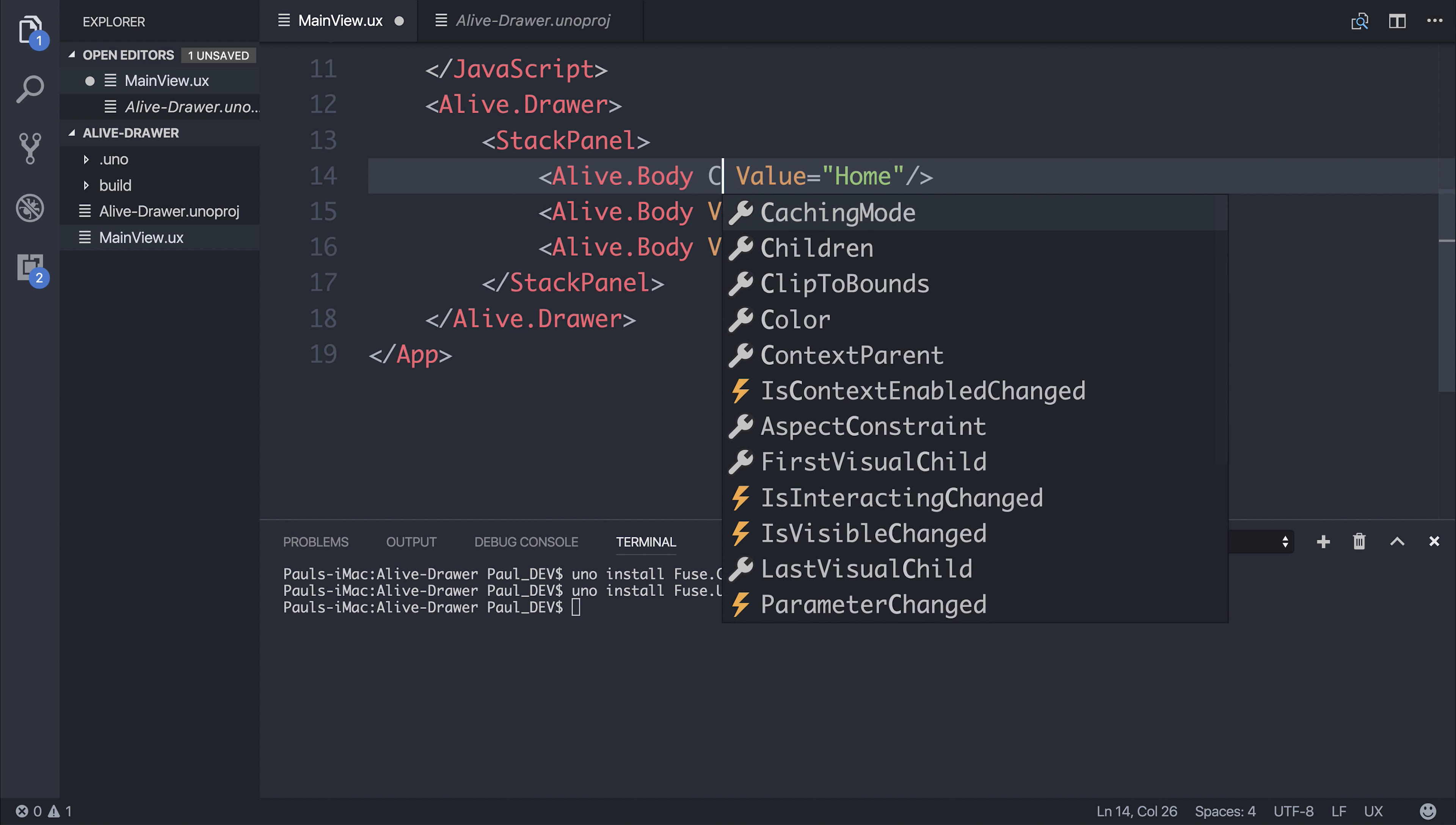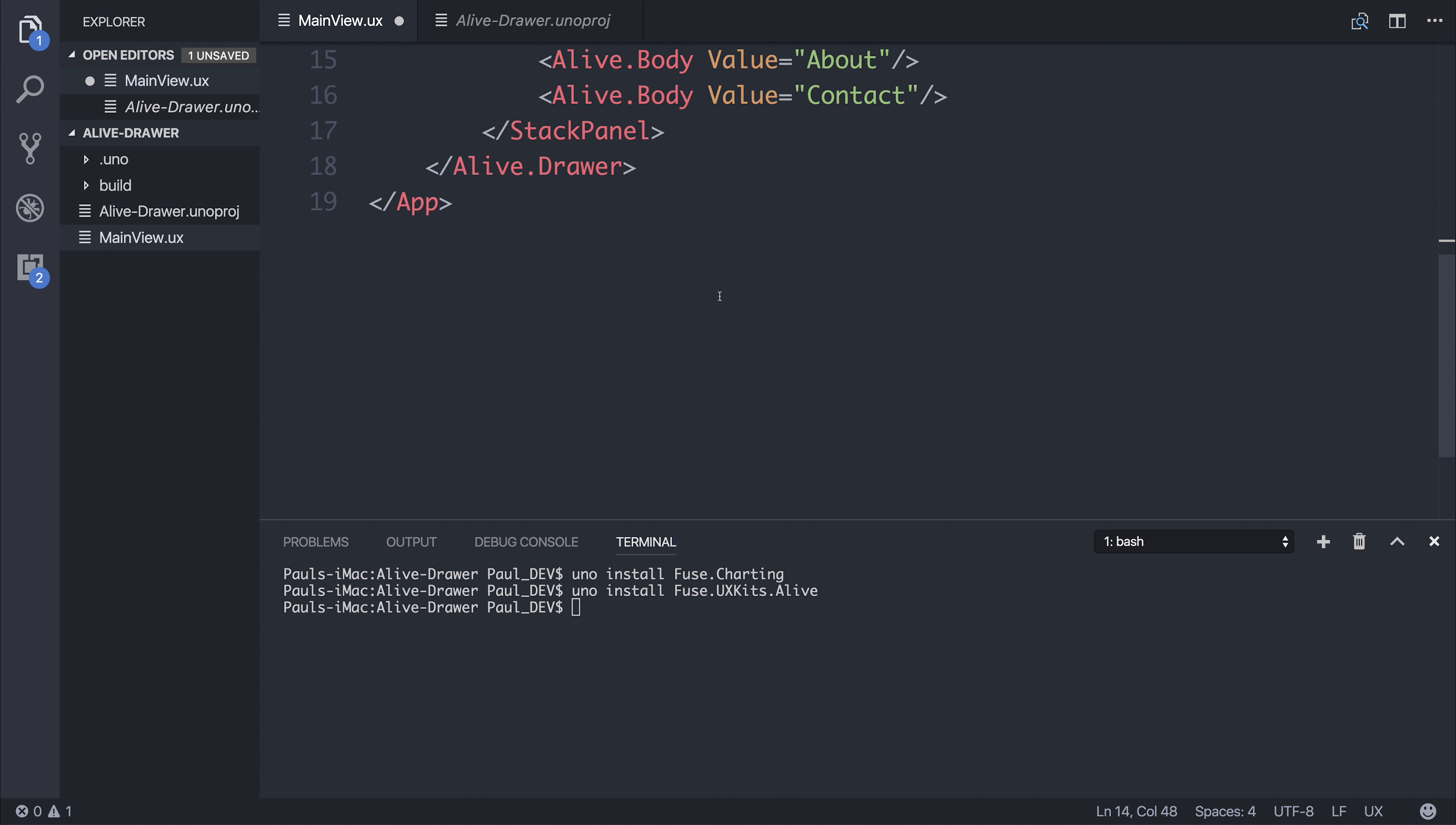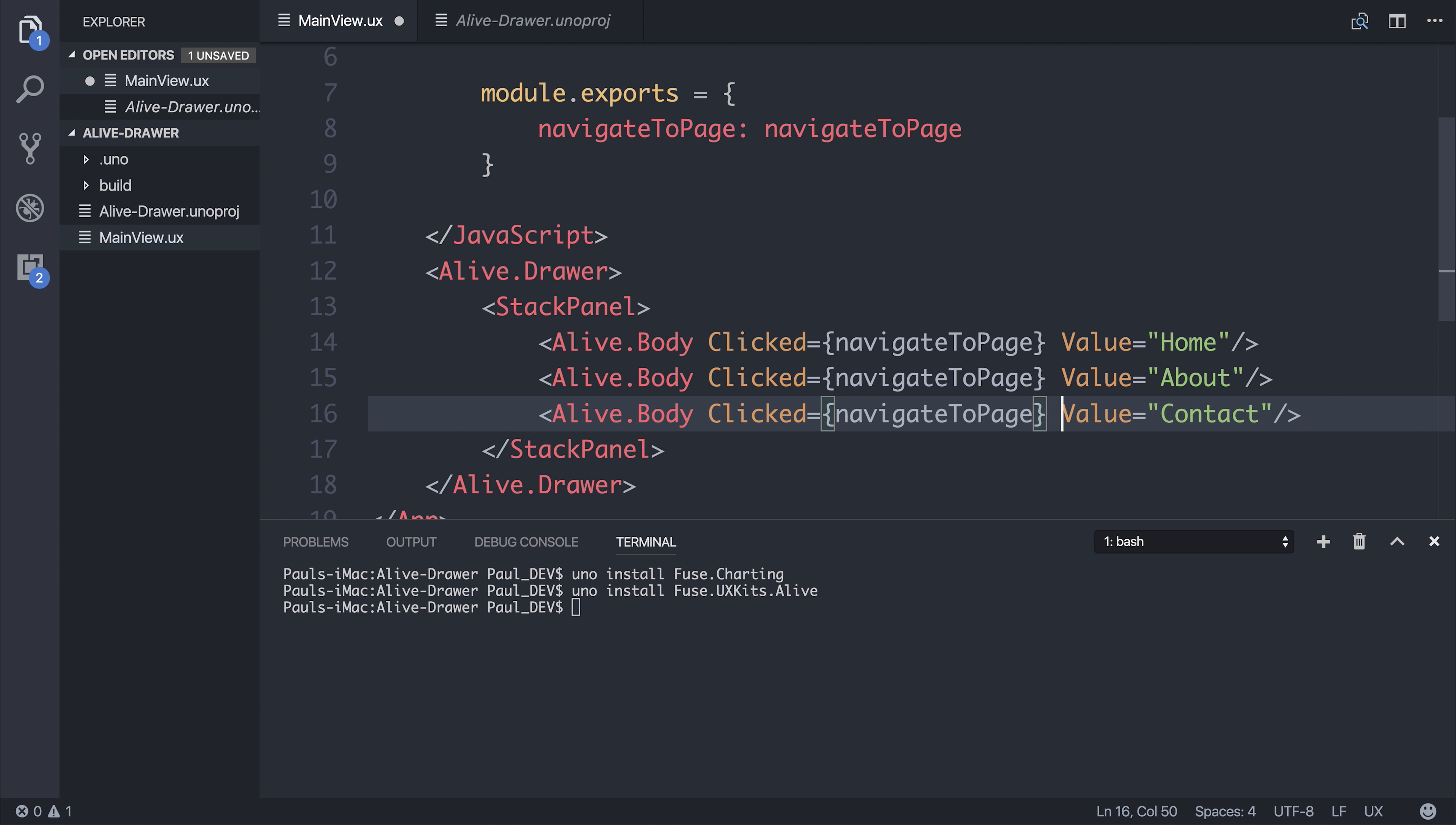We can add then a click event with clicked to navigate to page. And then when the user clicks this, the drawer should close. And in your application, we can navigate the user away.